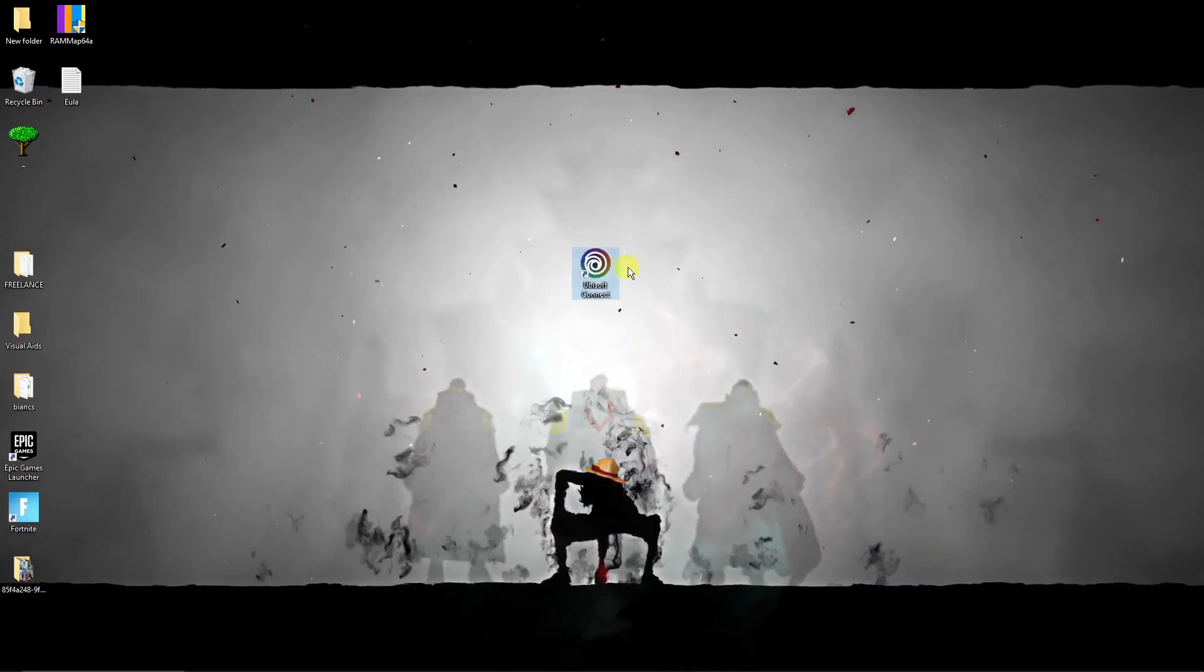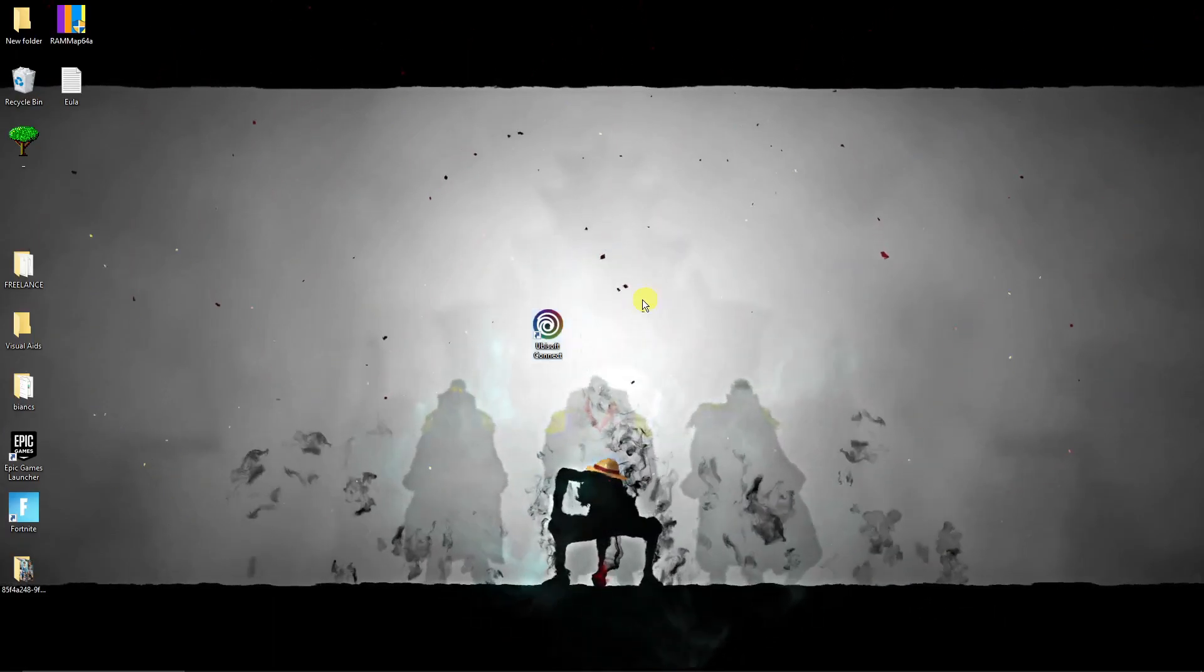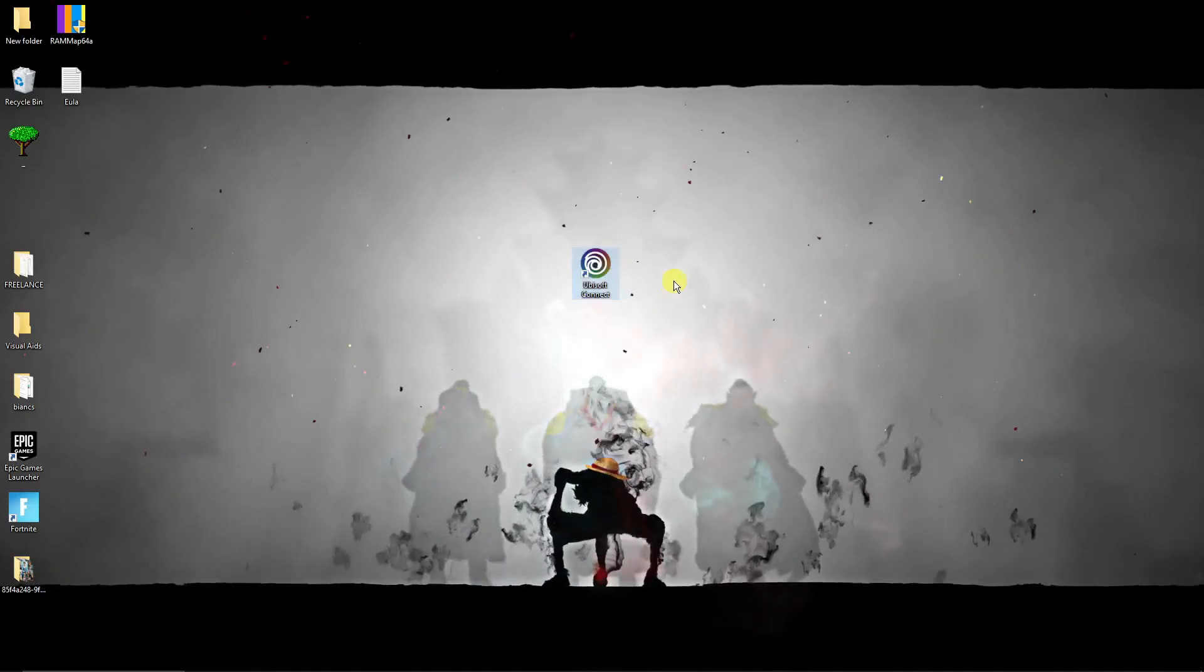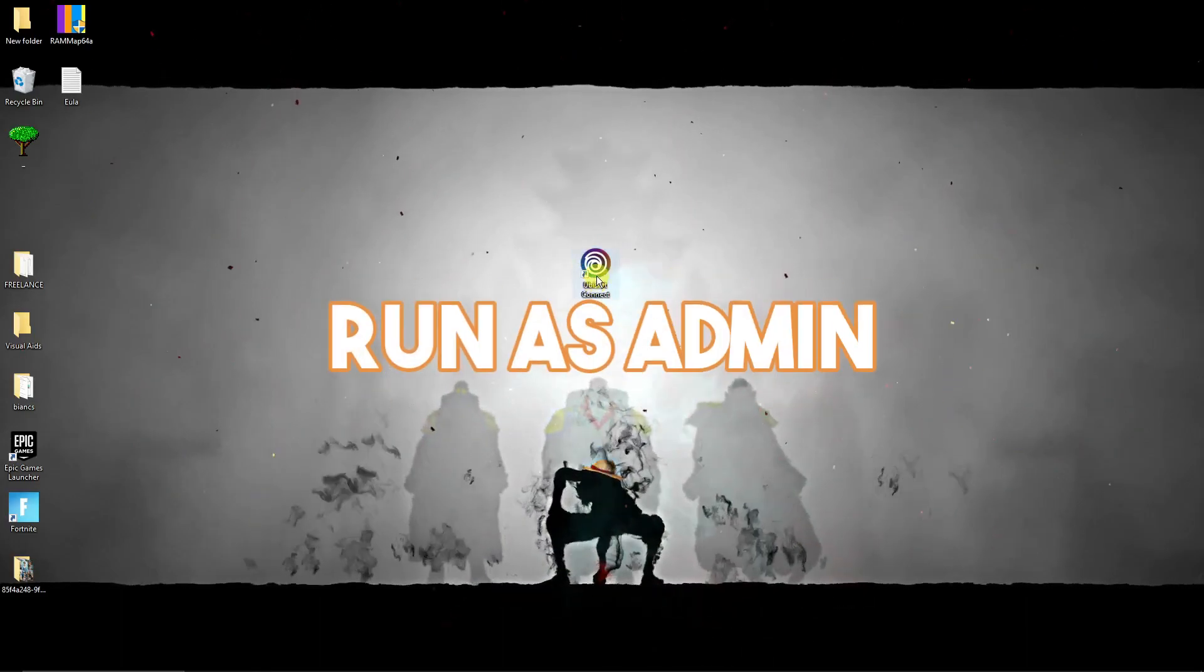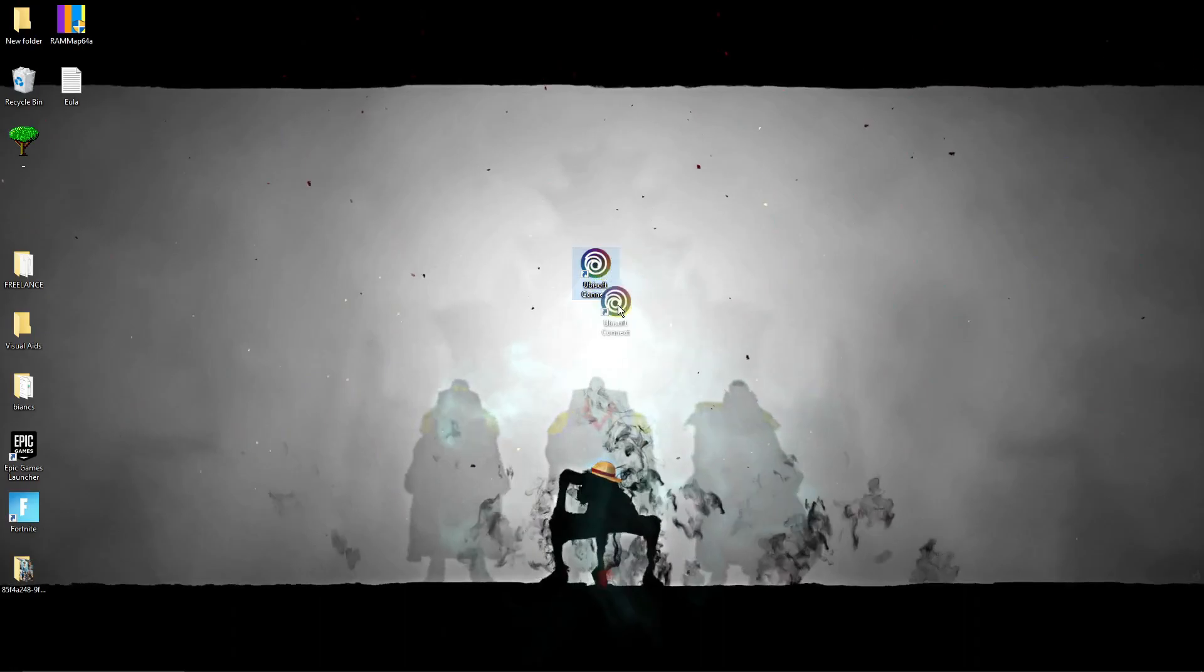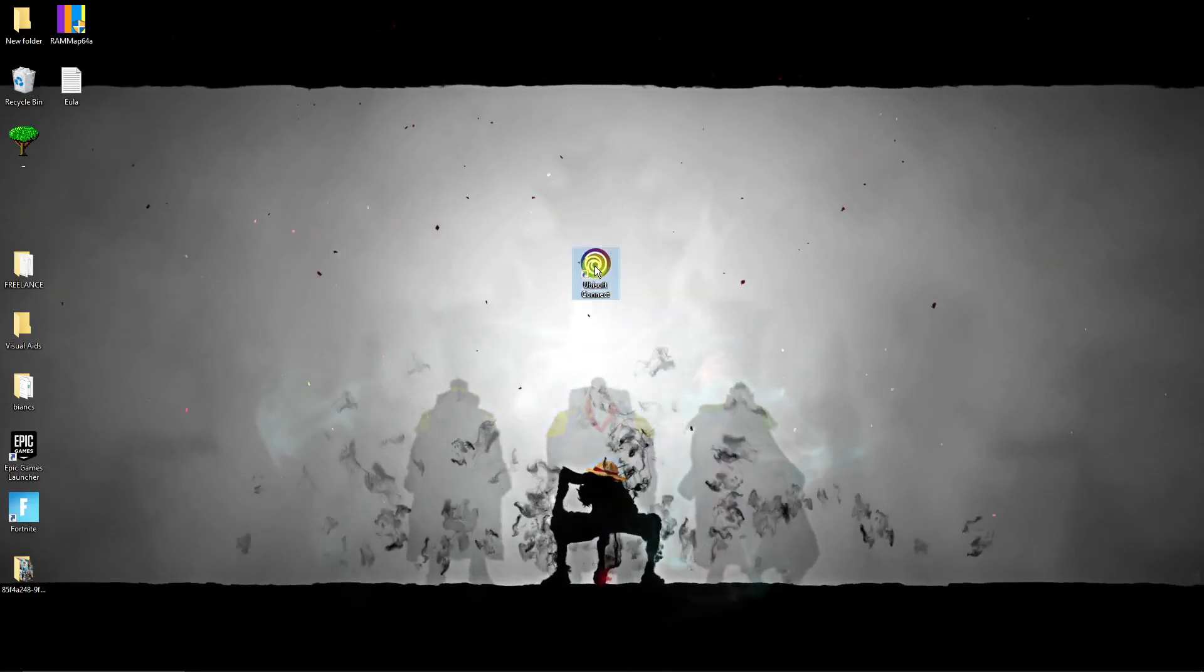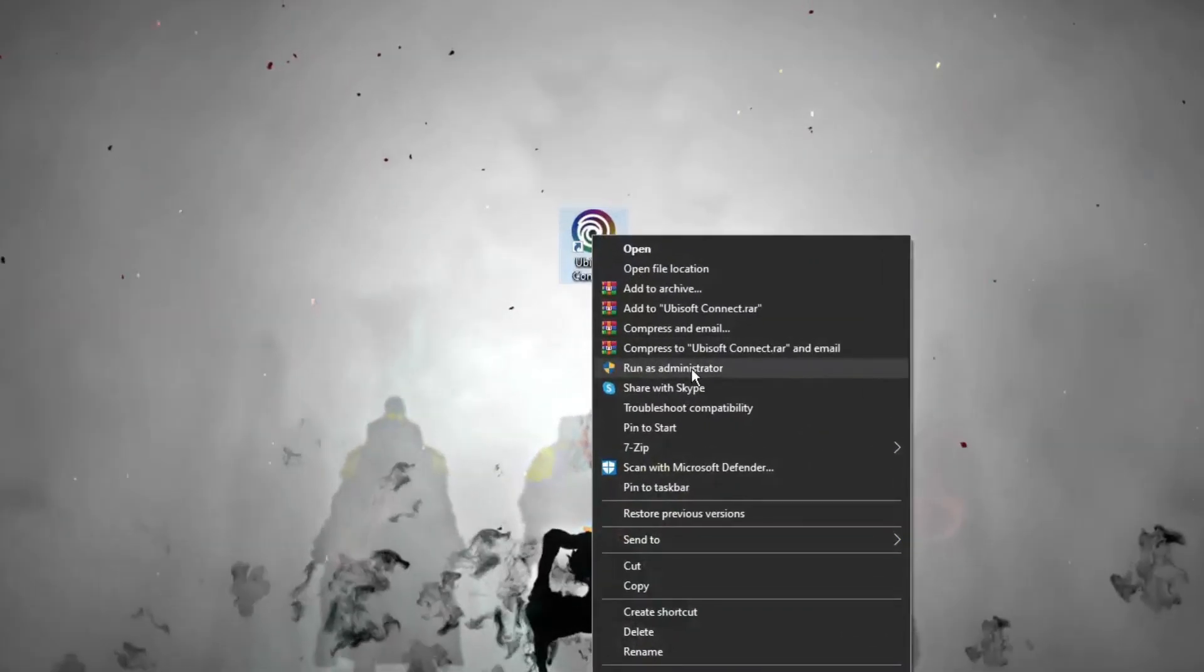First things first, we need to run it as admin. So from the file itself, from the shortcut, just right click and you'll see this option as administrator. That's the easiest and fastest way to do this.